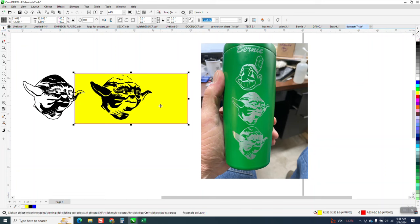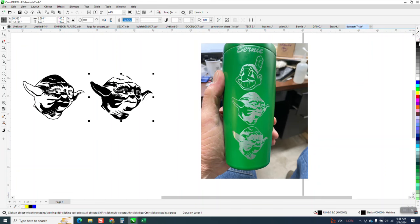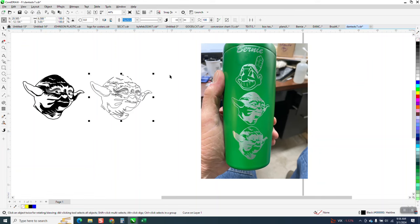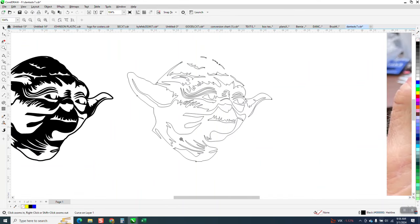So what we're gonna do, I'm gonna click on it and take away the fill and make sure it's all hairline. Now I'm gonna do it a little bit differently than I did last night for him.